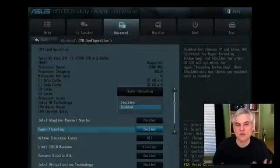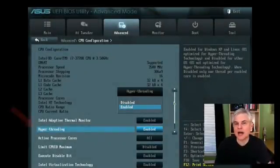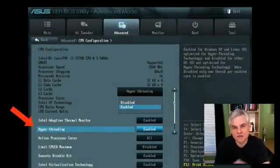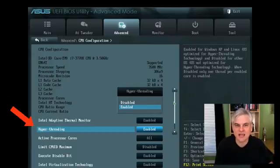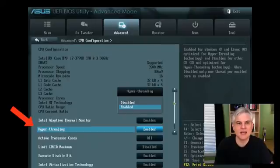In the BIOS for my motherboard, I had to enable Hyper-V by going to the Advanced Settings and then the Advanced tab, and then look through the possible settings. In my case, it was called hyper-threading.